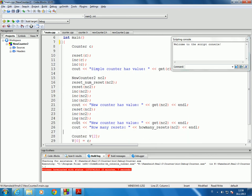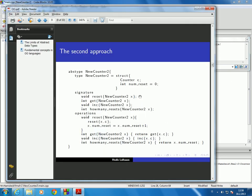Then we reset it again, increment it twice, and write out what value it has. Finally we write out how many times it has been reset. The difference between new counter 2 and counter was really just that we added a variable called num reset to counter, which keeps track of how many times our new counter 2 data type has been reset. That was the only difference between counter and new counter 2.